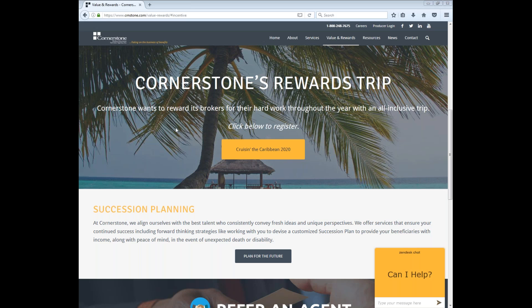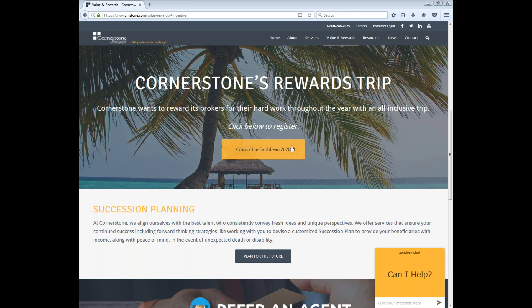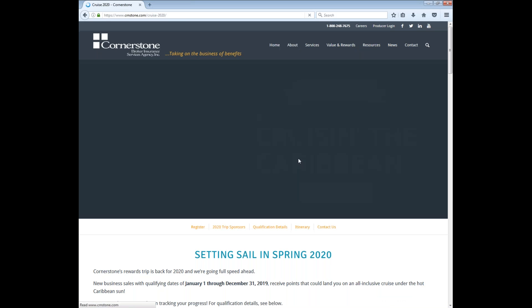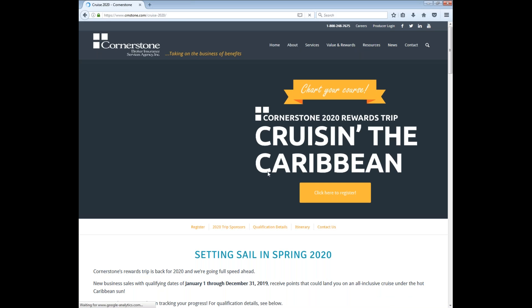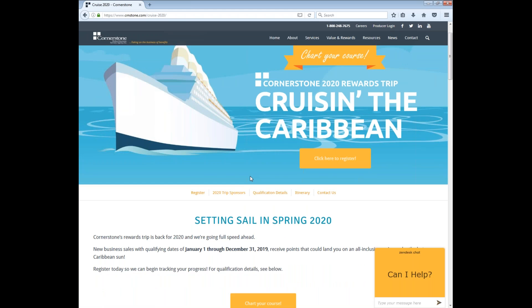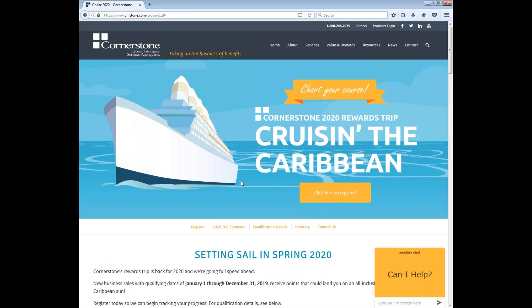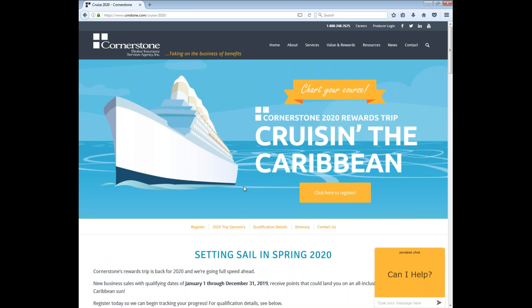I also wanted to cover a few bookkeeping things before we really dug into the deep and dirty stuff about web search. First off, our rewards trip for brokers. If you want to go ahead and register, you can find it under Values and Rewards, under Rewards Trip, and then click the Cruise in the Caribbean 2020 to register. All sales from the first of this year, 2019, until December 31st actually qualify to get sales to qualify for this trip. If you haven't already, I'd highly recommend registering if you're planning on selling insurance.